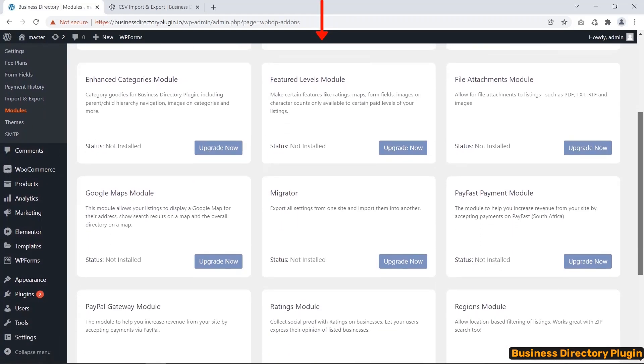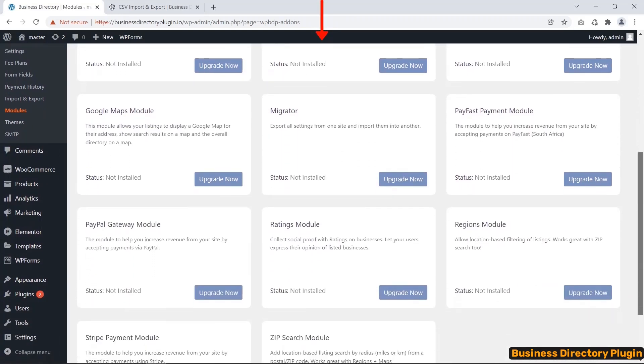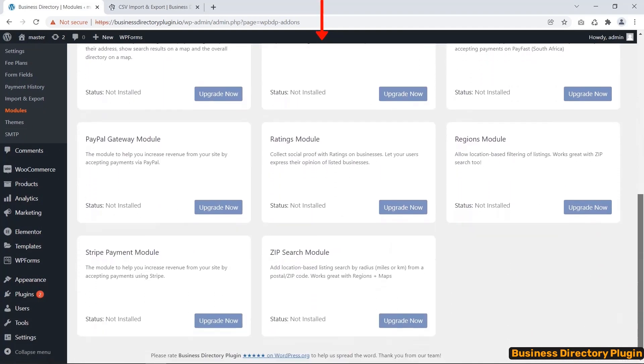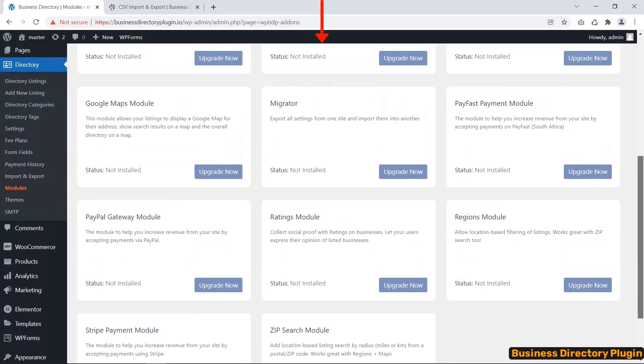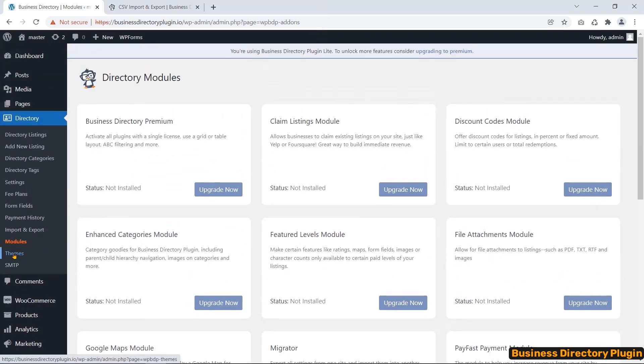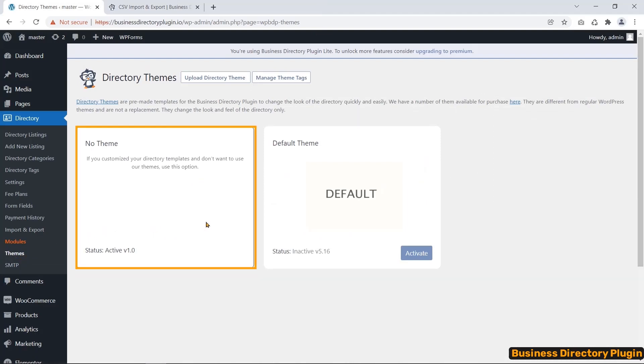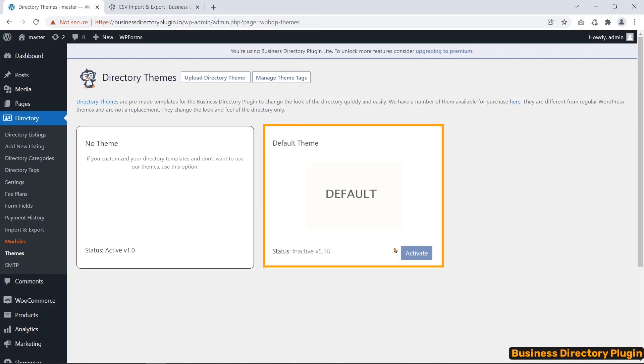You will have these several modules. However, you can only use these modules when you have the premium version of this plugin installed on your WordPress dashboard. From the Themes tab, you can upload your required directory theme.